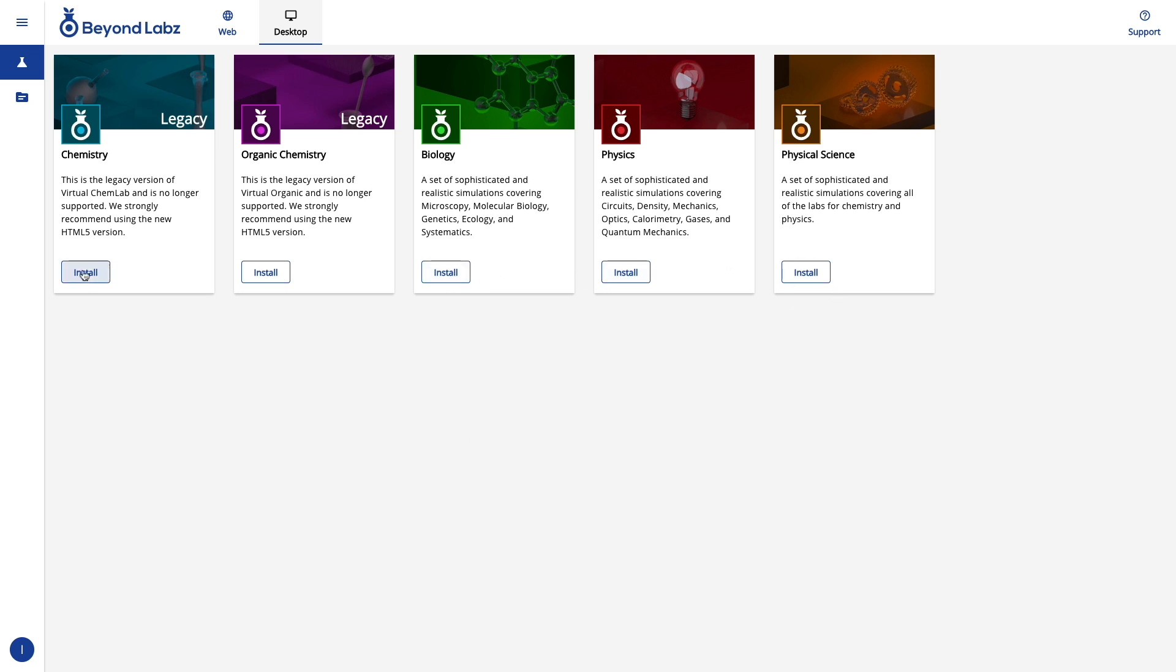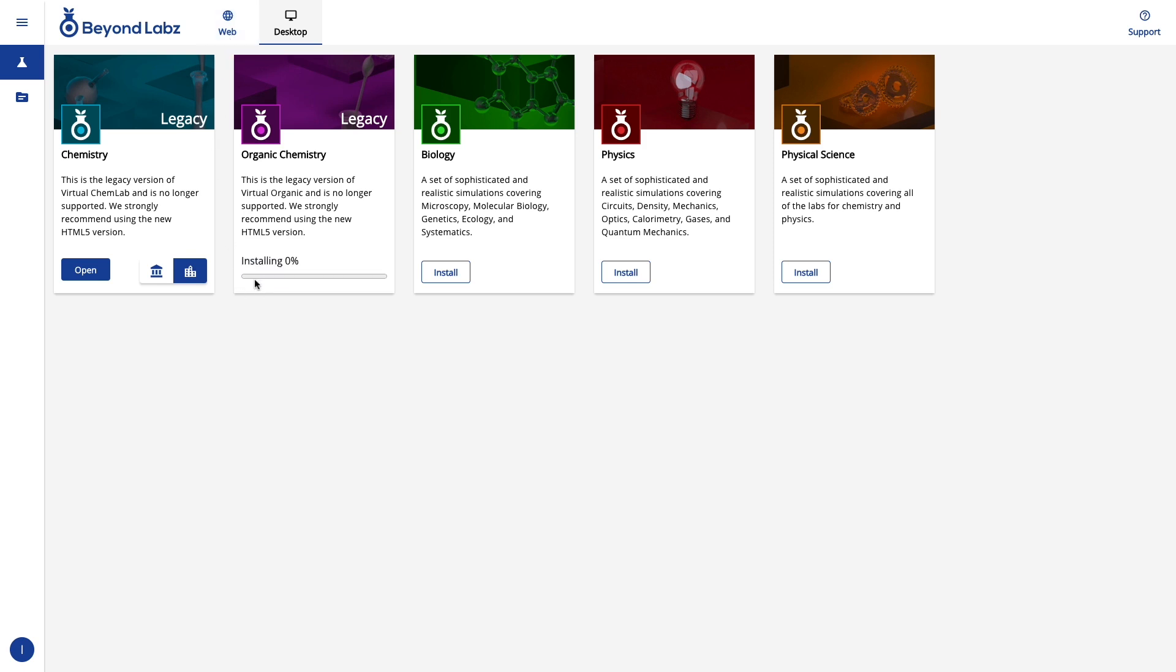So I'm going to go ahead and click install on our chemistry lab, and you'll notice our chemistry and organic chemistry labs are legacy versions, meaning that we're providing them here for your convenience, so you can have an offline version of these labs, but they are not up to date with the features of the web versions, and they are no longer supported.